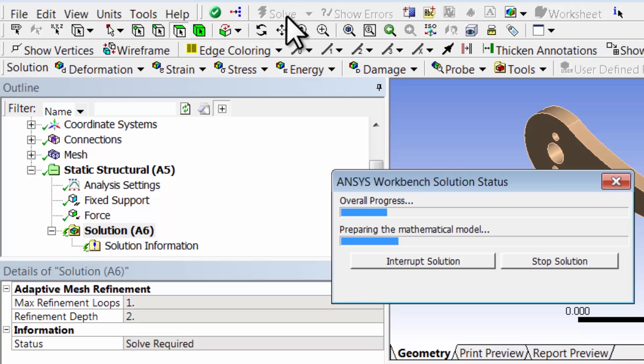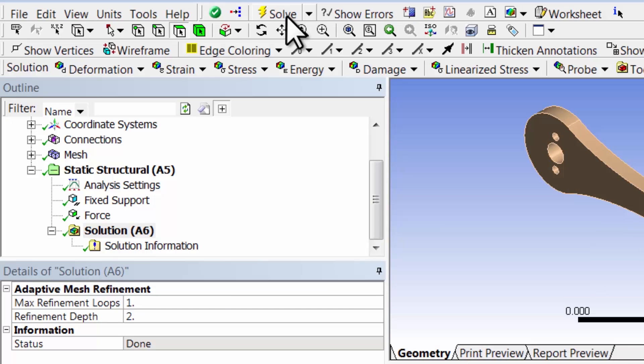ANSYS will construct the element stiffness matrices, the global stiffness matrix, invert it, and obtain the nodal displacements.